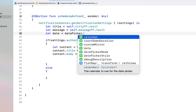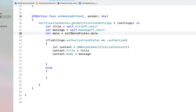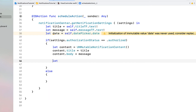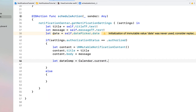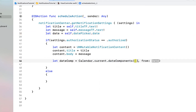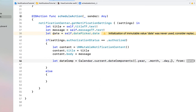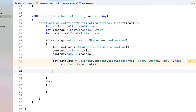We're going to declare one more variable — let date equal to self.datePicker.date — and then say let dateComponents equal to Calendar.current.dateComponents. We need pretty much all of the date components, so I'm just calling year, month, day, hour, and minute, with from set to our date.